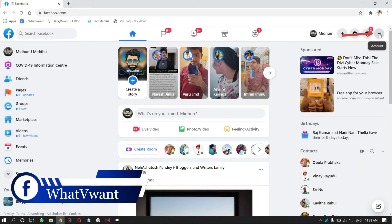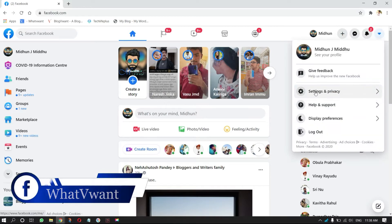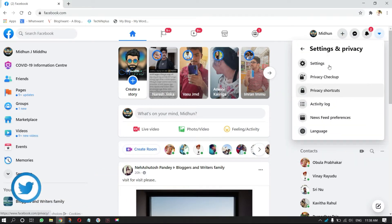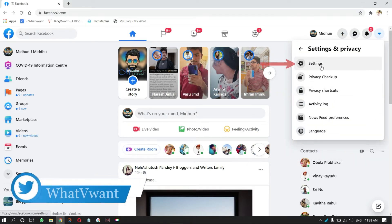Click on the dropdown icon on the top right of the window. Click on the Settings and Privacy option, then again click on Settings.